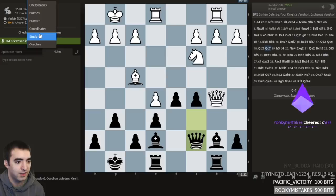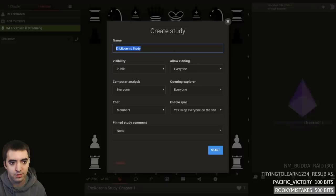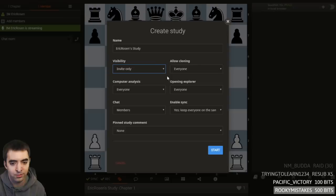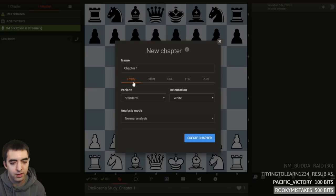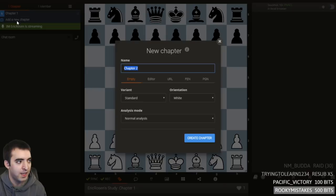Go to Learn, then Study, and make a new study. If you want it to be completely private, select invite only. Depending on whether you're playing online, you can import games using the game URL. If you're playing a tournament, you can enter your games on a new board. You can also add multiple chapters.